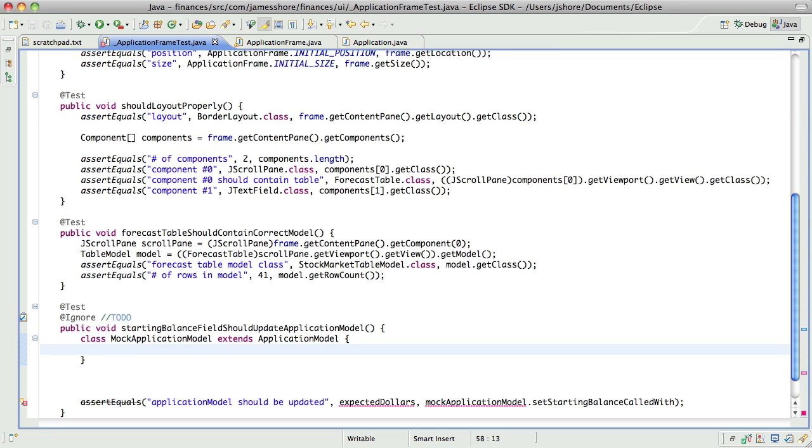So if I start doing a lot of mocks, I'll bring in a mock framework. The last one I looked at that I liked was Mockito, M-O-C-K-I-T-O. That's a great little mocking framework for Java, but it's pretty easy to hand roll your own mocks if you're not doing a lot of them. And that's what I'm just going to do here.